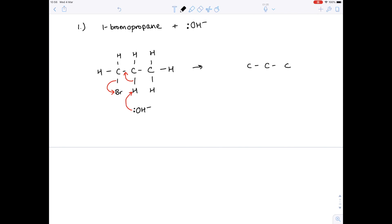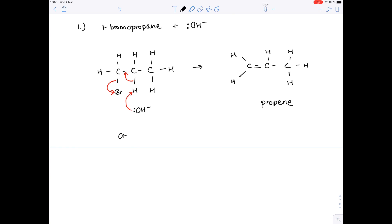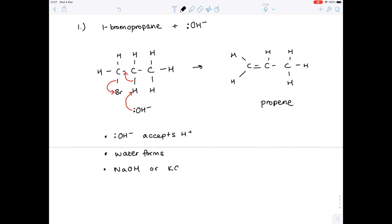So let's look at our product. Because we've lost that bromine and formed a double bond, this is our new structure. Notice that each carbon forms four bonds and each hydrogen atom forms one bond. What's this called? Well, because we have three carbons in a row and it's an alkene, it's propene. Now because that hydroxide ion has acted as a base, we know that it has accepted the hydrogen ion.